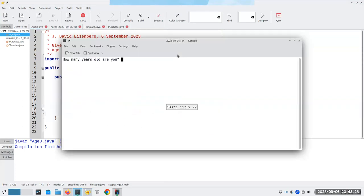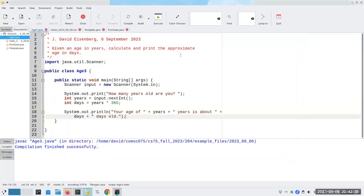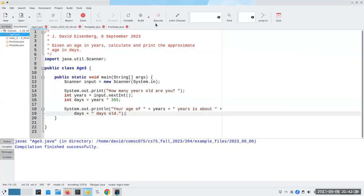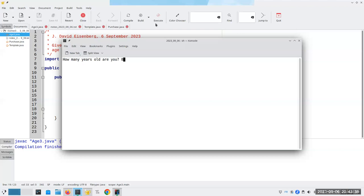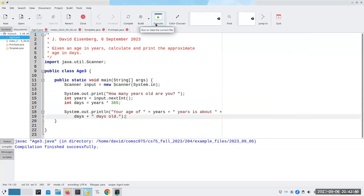Let's run it again. Let's say somebody is 19 years old. And then somebody else can run it and maybe they're 80 years old, and that'll tell them approximately how many days old they are. So now we have a very nice generic program that will work for anybody.